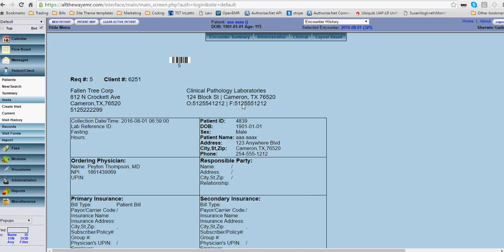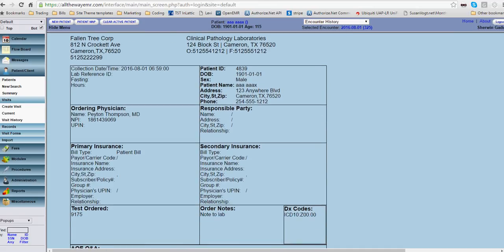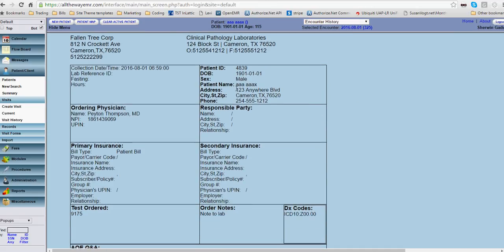And it has your lab, your office information. It has the patient's information in here. And the time collected, if anything. The ordering physician. So all the basic information you need, whether it's going to be billing the patient or billing the patient's insurance, will show up in here.